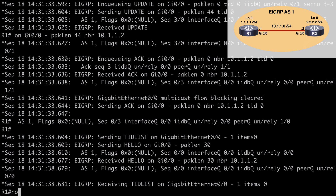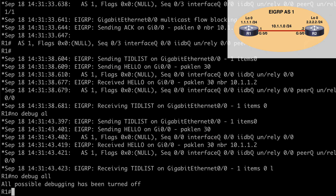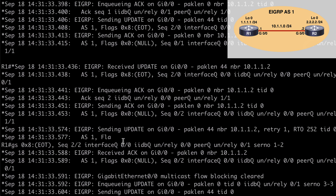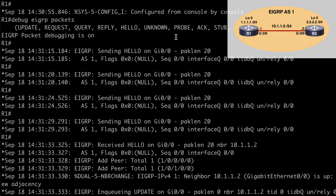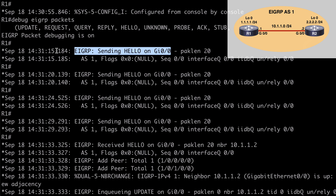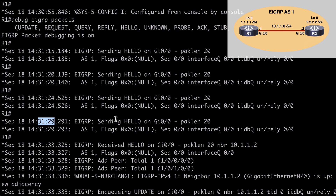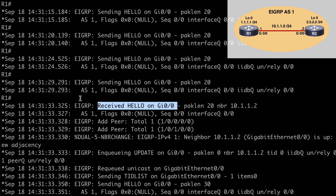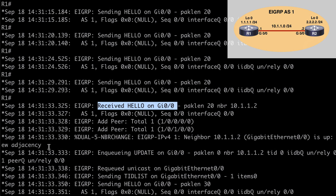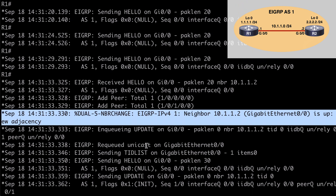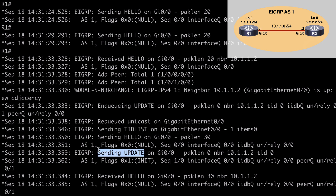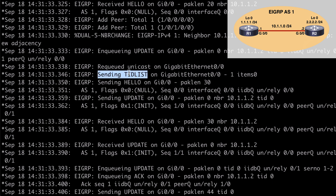Going back to R1, we turn off debugging so it doesn't fill up the console, then scroll up to review the debug output. Near the top of the debugging, we can see we were initially sending hello packets every five seconds — confirming the default hello interval on a GigabitEthernet link before R2 was configured. Scrolling further down, we can see that we received a hello message from R2 on the GigabitEthernet 0/0 interface, a message about our adjacency forming, and unicast update messages being sent and received. We also see the TID list — the topology ID list — and an update received.